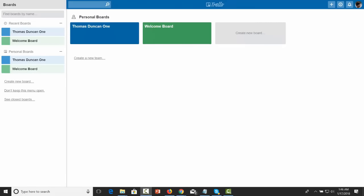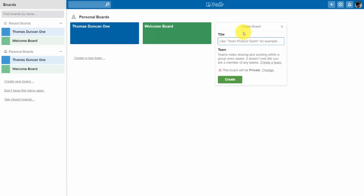Hello and welcome. In this video we are going to create a new board. Remember that a board is one of the organizing principles of Trello along with a card and a list. To start creating a new board, click the link on your dashboard and give the board a name. The default setting is for the board to be private — individuals outside of those you invite will not be able to see the board.